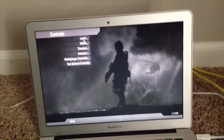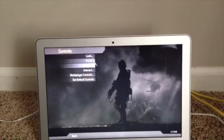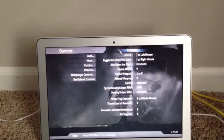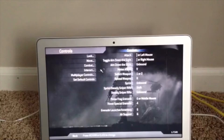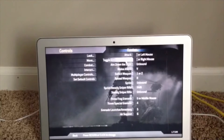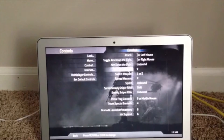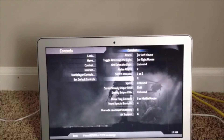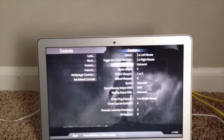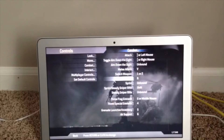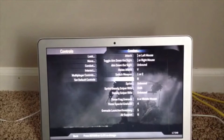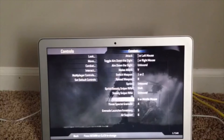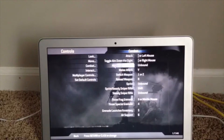Let me move the tripod a bit closer so you can see the screen. First, let me show you my combat controls — I've changed some of these. Here are the combat controls; you can pause it here to read them.